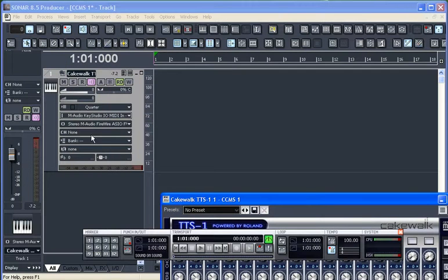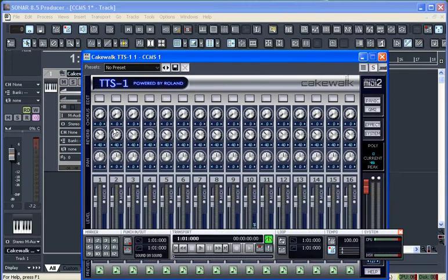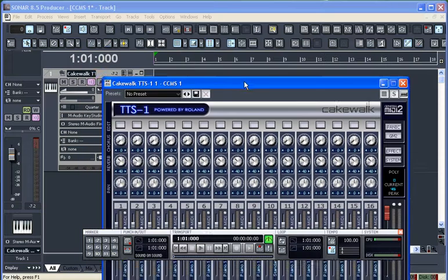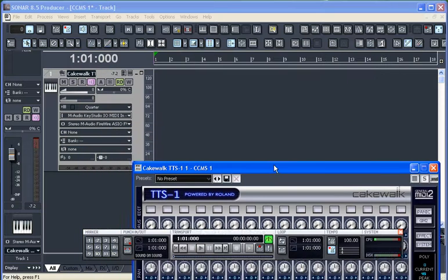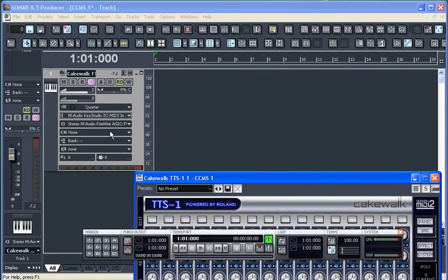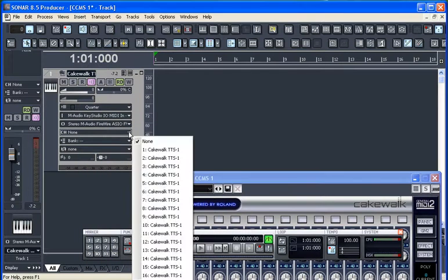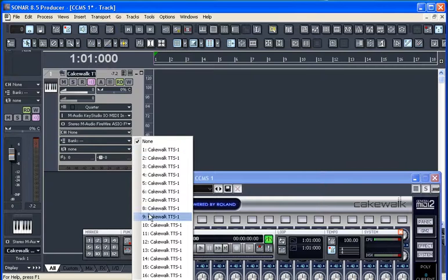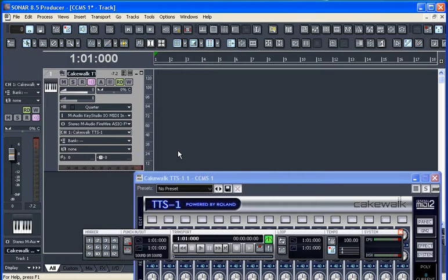Right now I'll see that my piano sound is set up on channel 1, and so I'll go over to here and assign my input to channel 1. Pull this down, click on Cakewalk TTS-1. There's 16 here matching the 16 on the module.